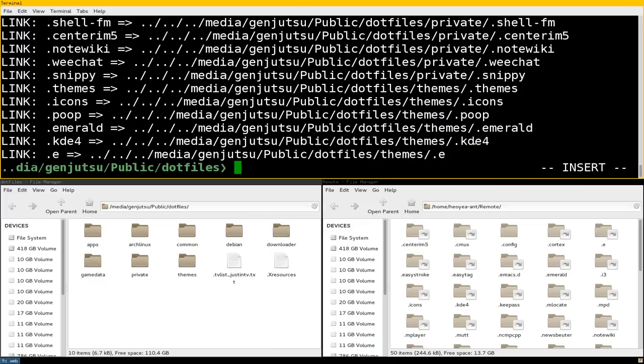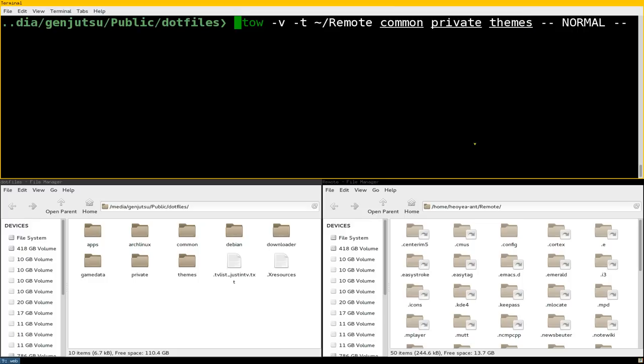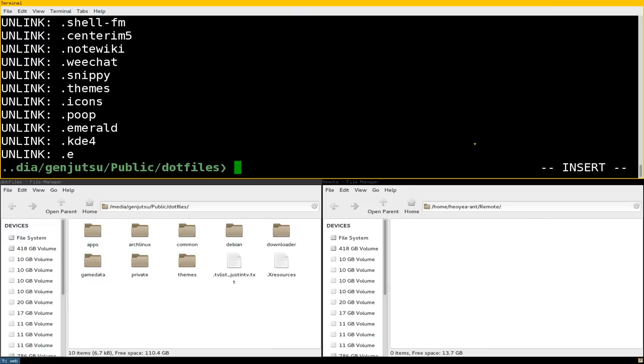Most people say you can do that with ln too, but the good thing with Stow is that if you ever want to delete all symlinks at once - because deleting symlinks takes time to write out - all you do is use -D (capital D) and you see it deletes everything. They call it unlinking.